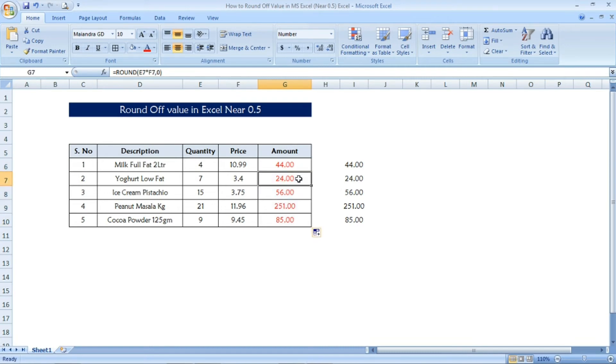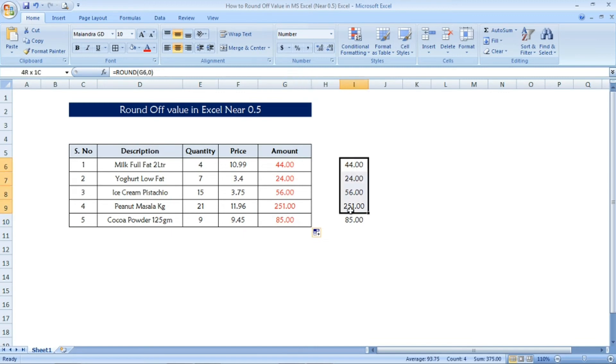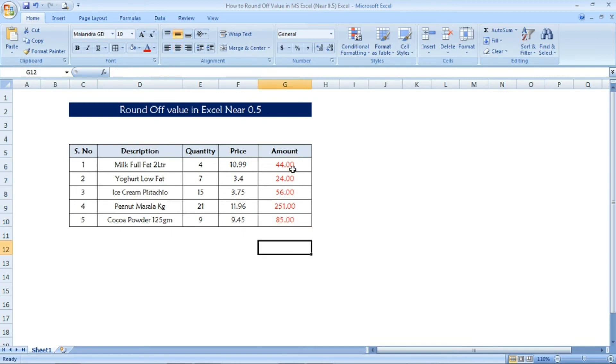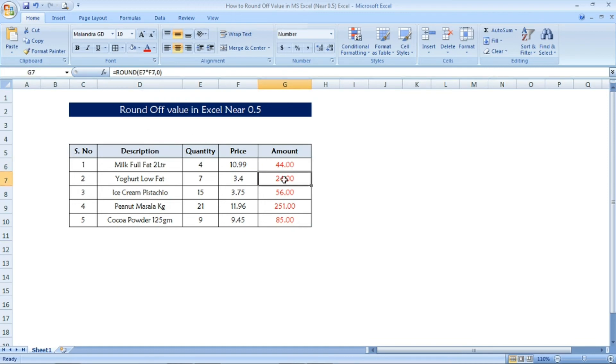This is very easy method to calculate the round off value. The main thing is the formula you have to use is ROUND formula. Hope you guys are enjoying this video.